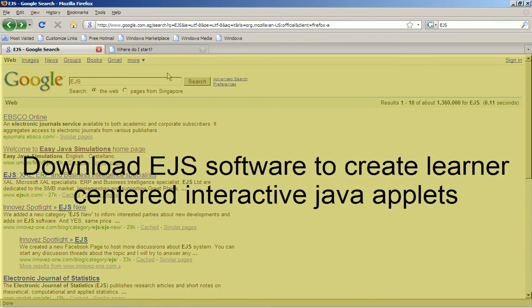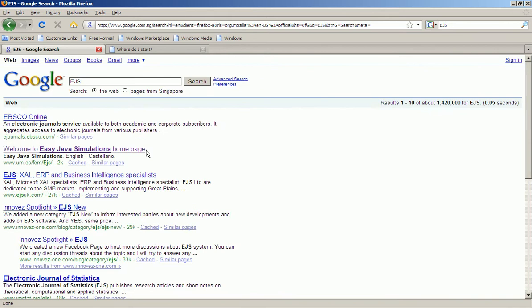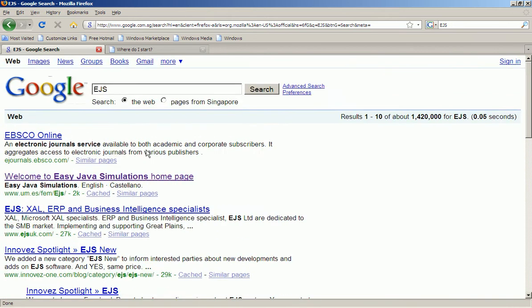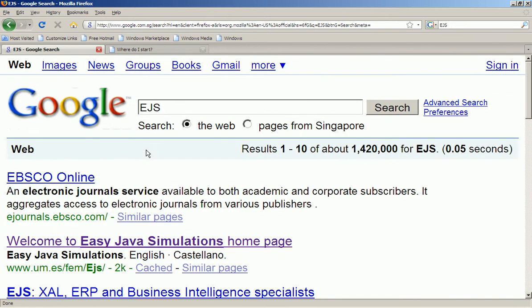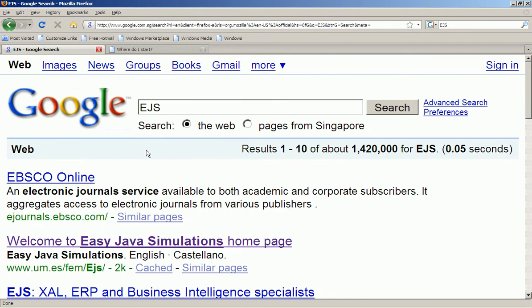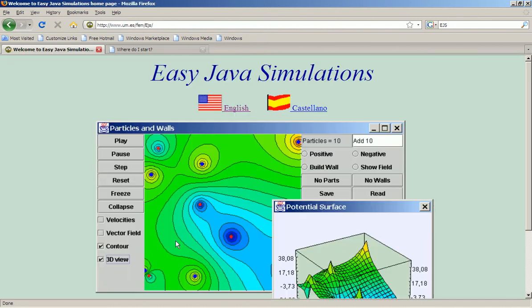How to get Easy Java Simulation to run on your Windows computer. First you go to Google and do a search on EJS and the website will appear as the second link.